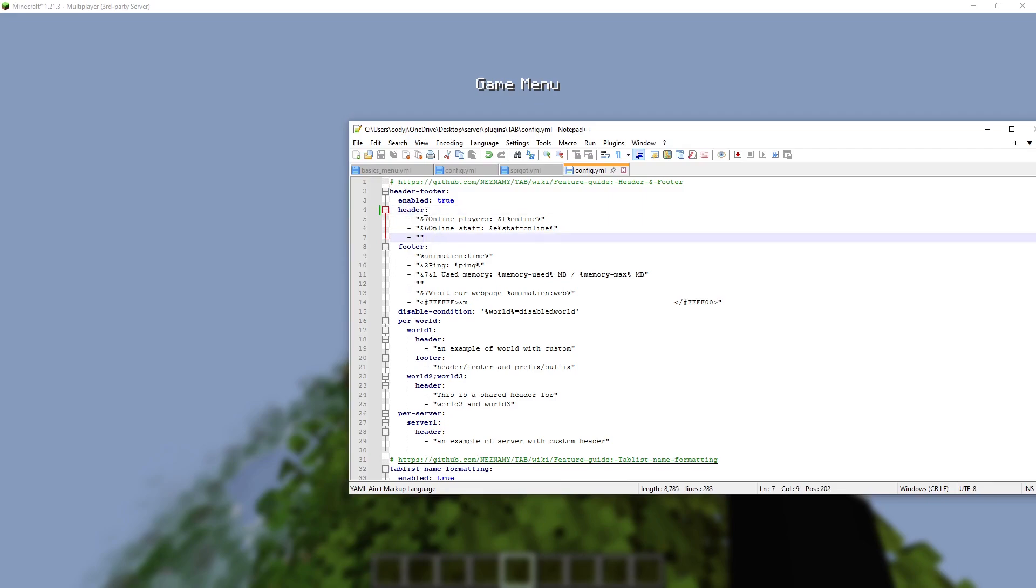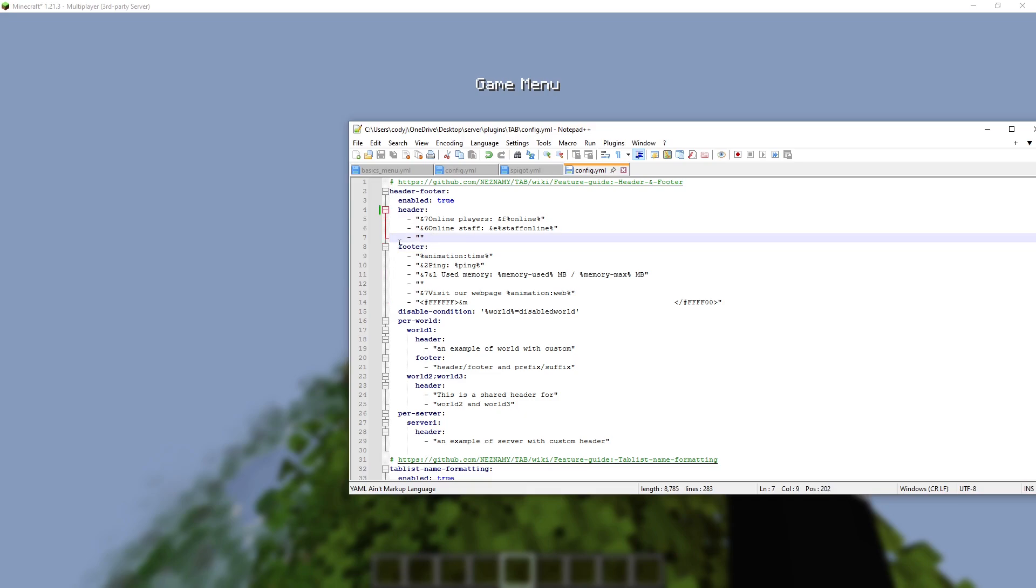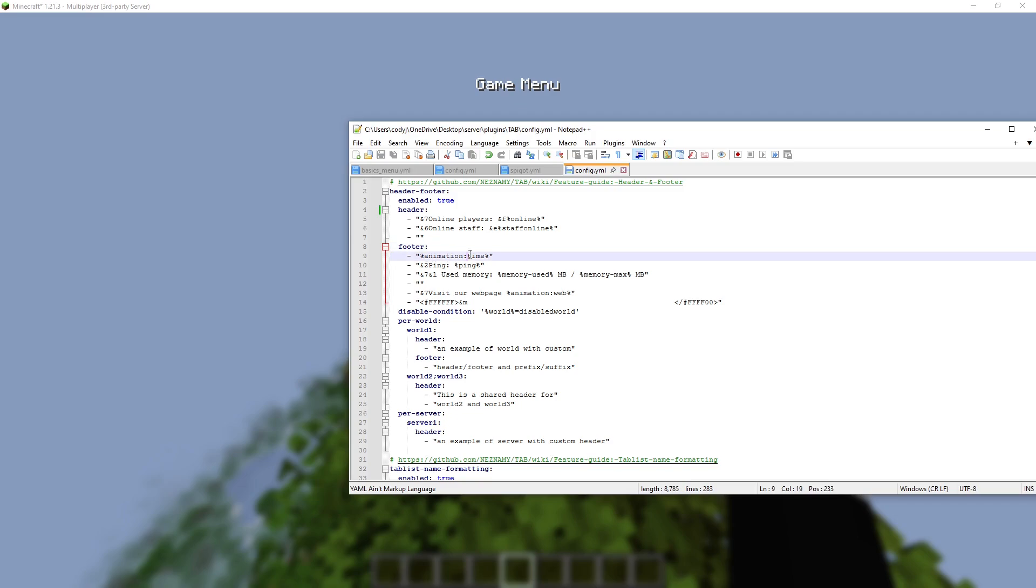This header is what is above the players. When it starts listing players, then in the middle, where it doesn't show anything, it will list the players, and then the footer is what's at the bottom.